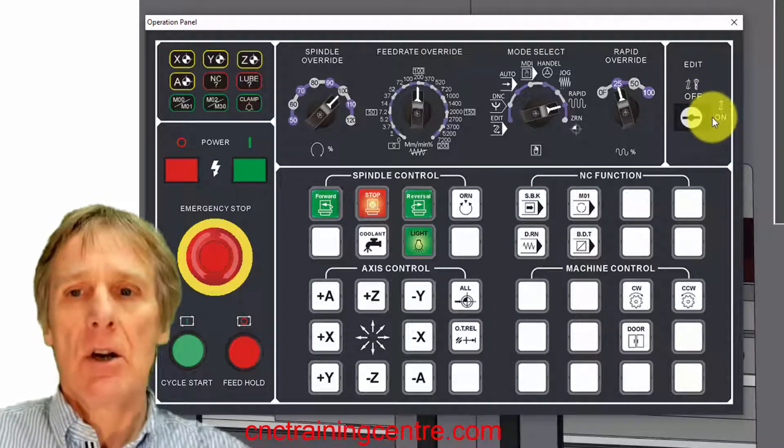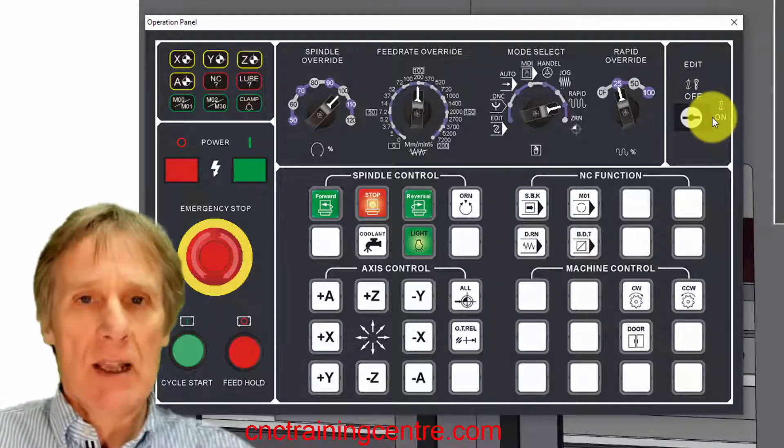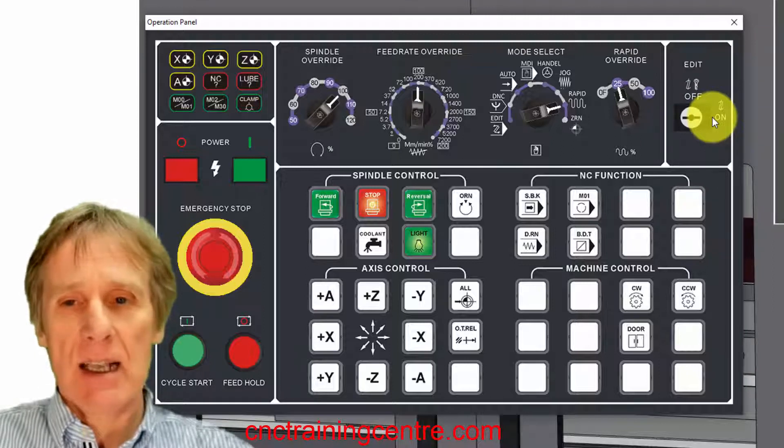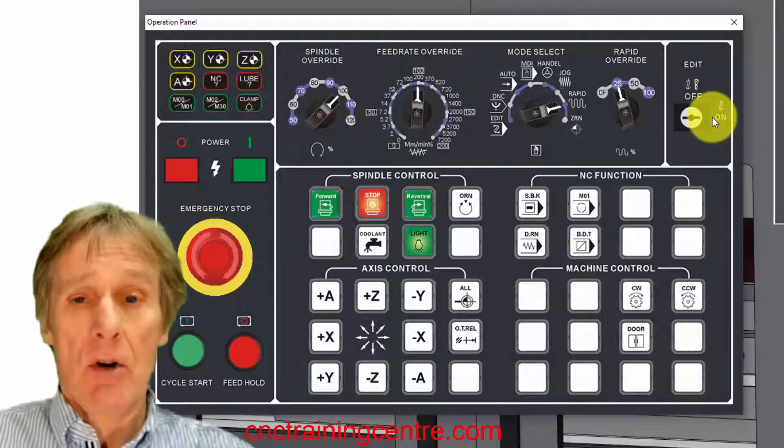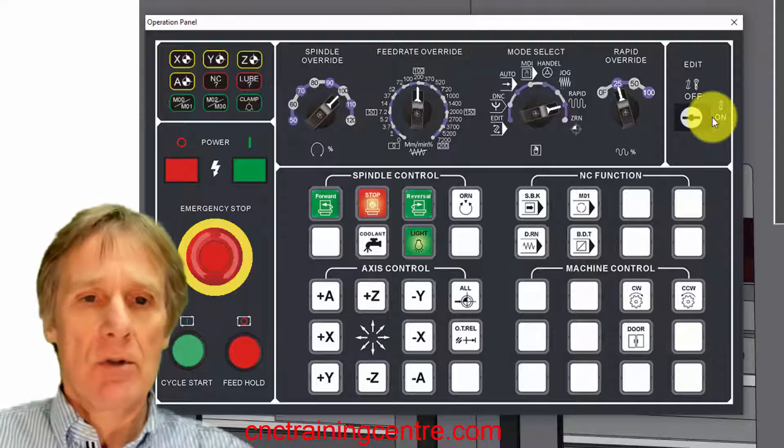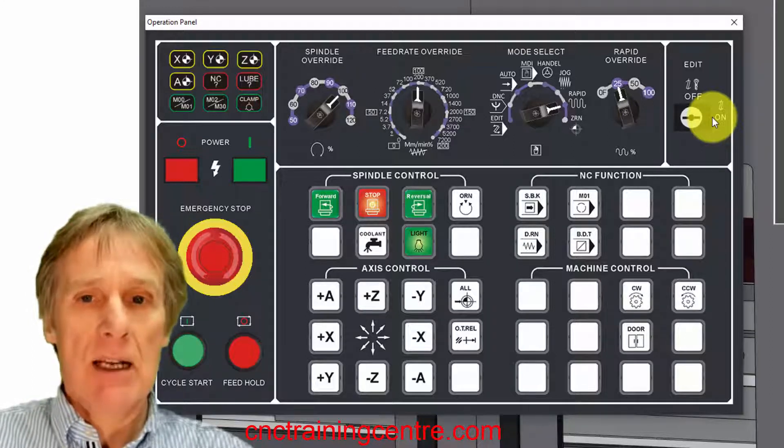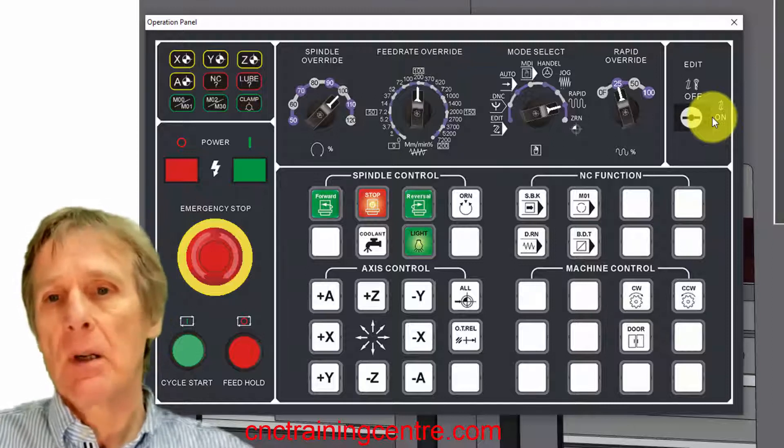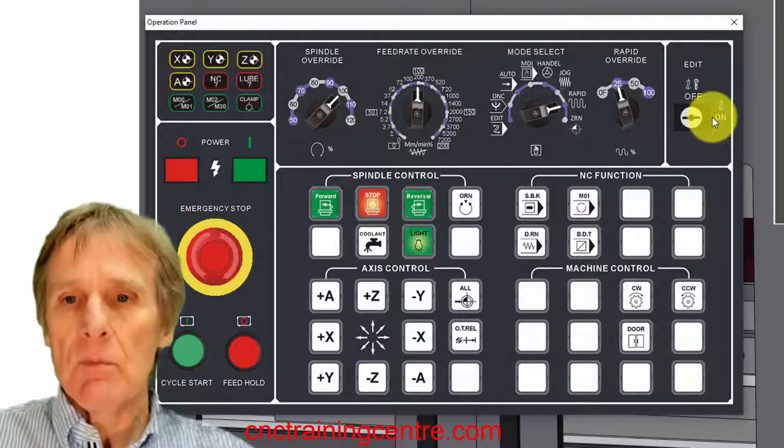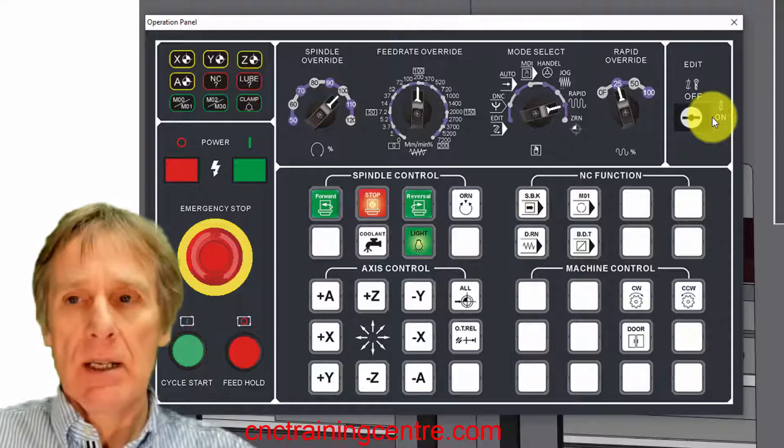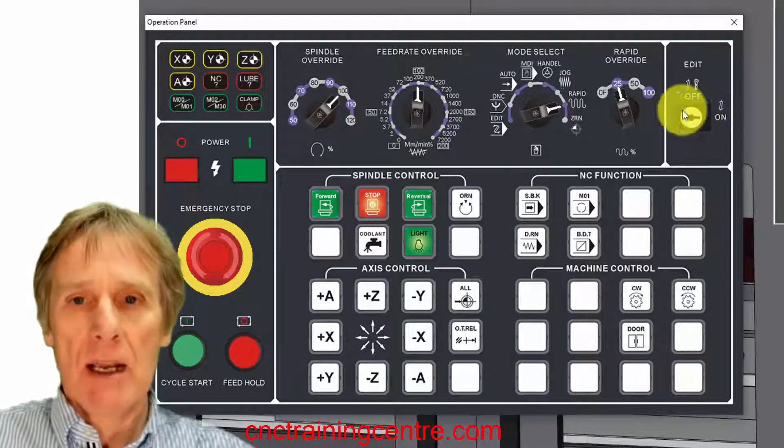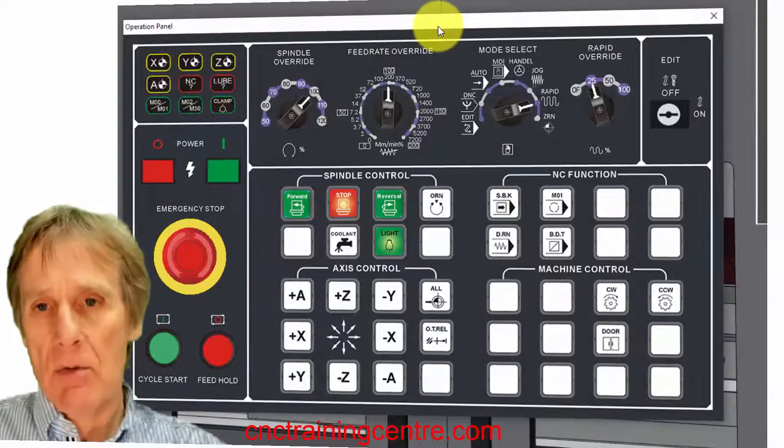This one is an edit enable key. There'd be a key in this and you can lock and unlock the editing so you can restrict the editing. If you take that key out and it's on off, then no one can alter anything on this machine, can edit anything. So what I want to do now is just move the part around in these different modes.